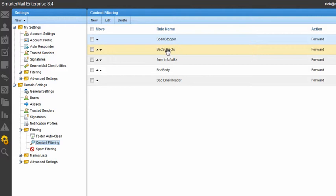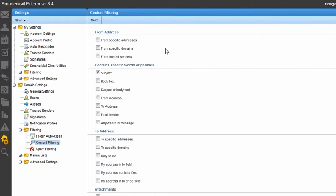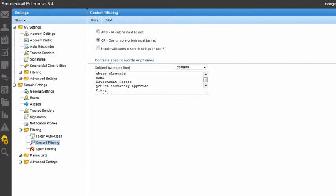So I've already created a rule for that, but I could start here with new and create a rule based on subject line. So here it's based on the subject line. That's the only thing I'm looking at, and I've got all kinds of words here.